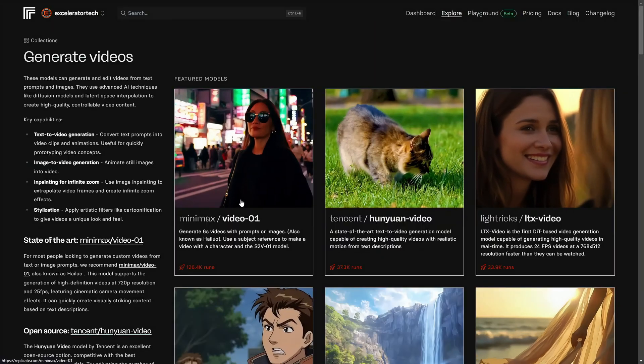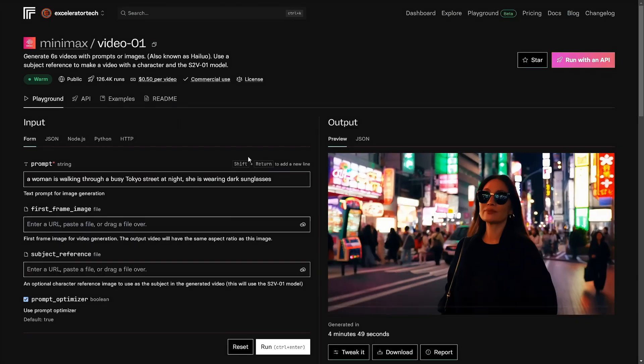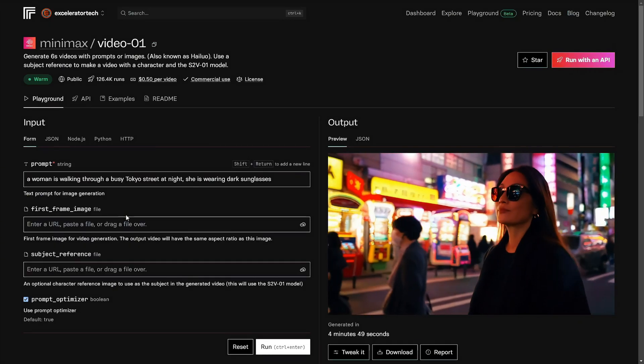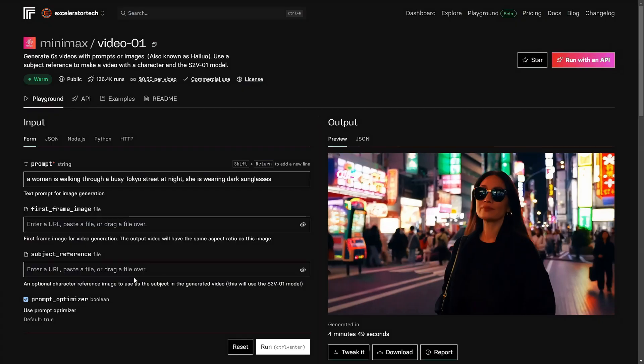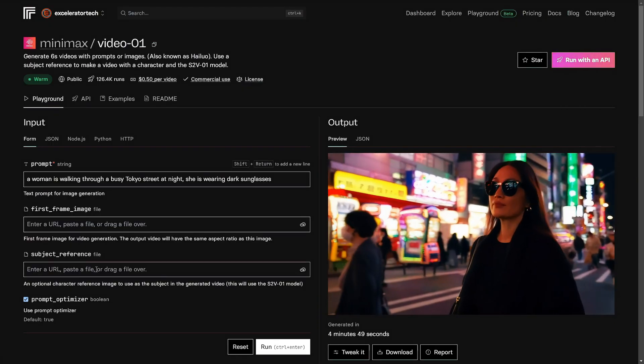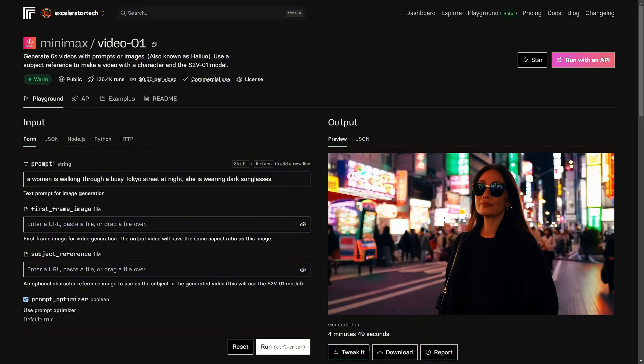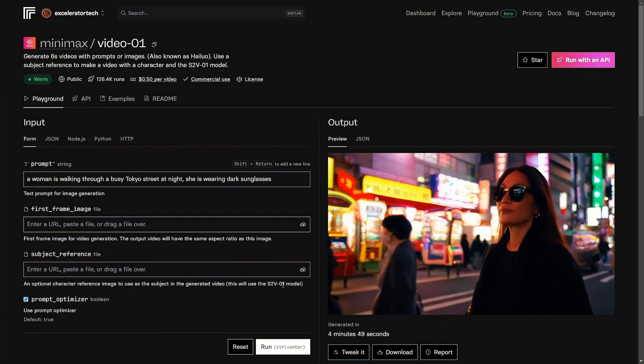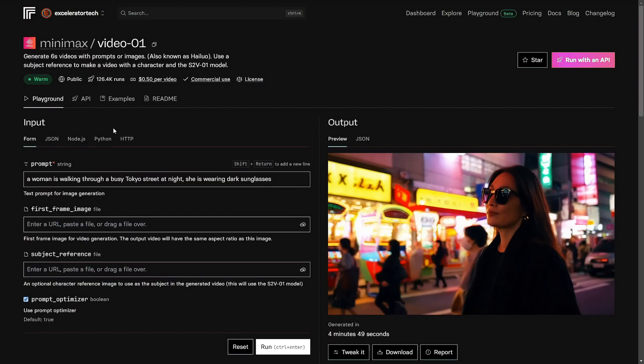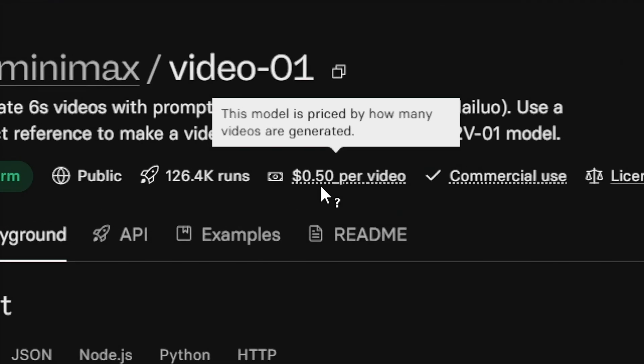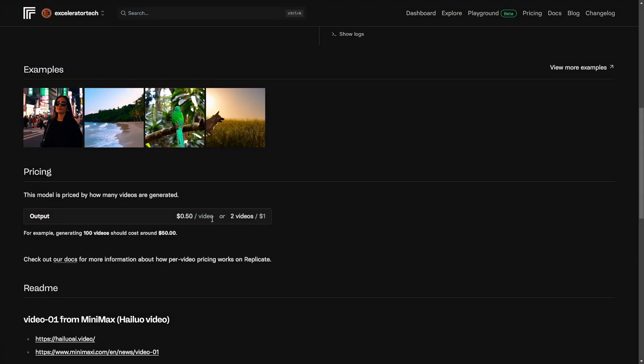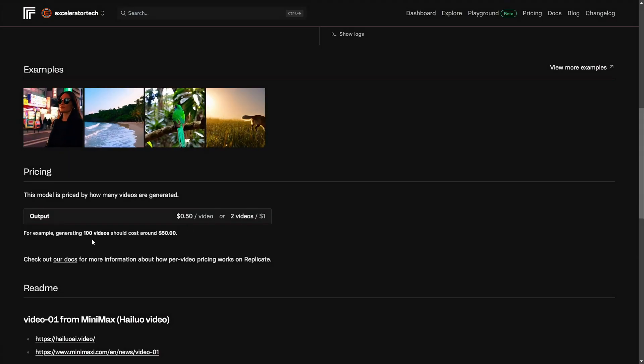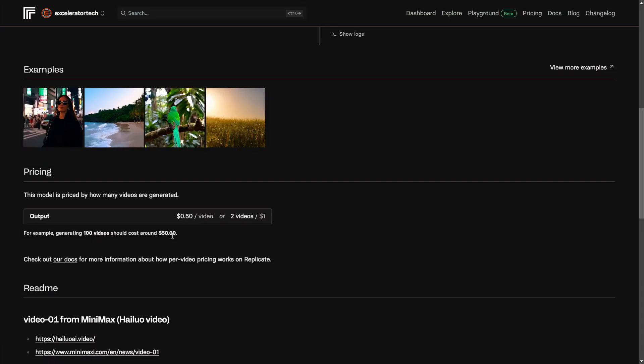So if we wanted to create a video using Minimax's video 01, we'll just click on it. We give it a prompt, our first frame image, and then it does have subject reference in here. So if you provide it with a subject reference image, an image of a face, then it'll automatically use the S2V-01 model, the subject reference model. The cost to run this one, it says is about 50 cents per video. We scroll down a little bit, 50 cents a video, about two videos for a dollar, 100 videos would cost around $50.